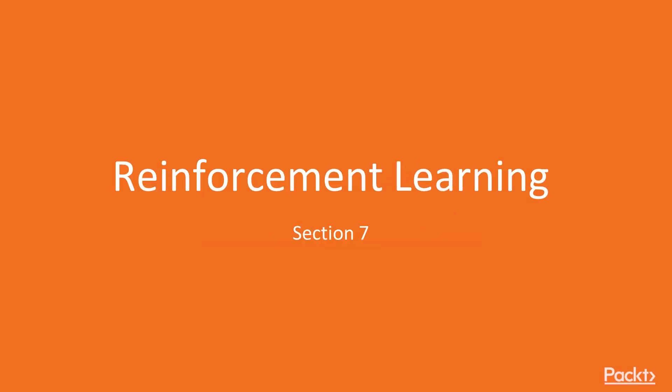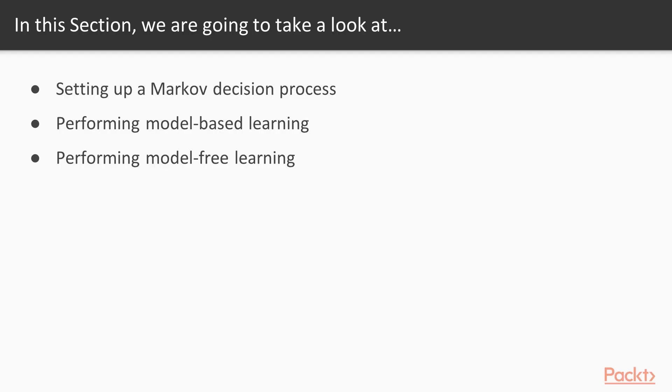Hi, and welcome to the brand new section, Reinforcement Learning. In this section, we will see topics such as setting up a Markov decision process, performing model-based learning, and performing model-free learning.